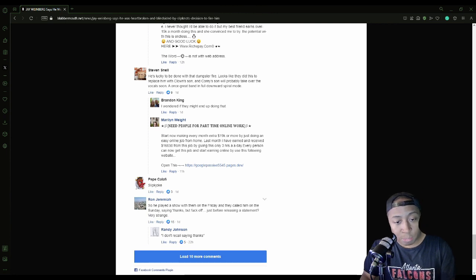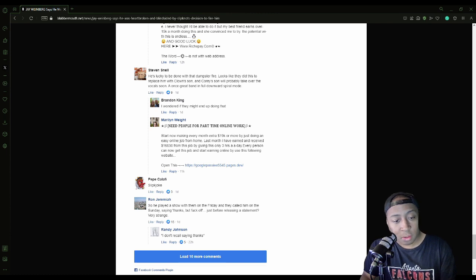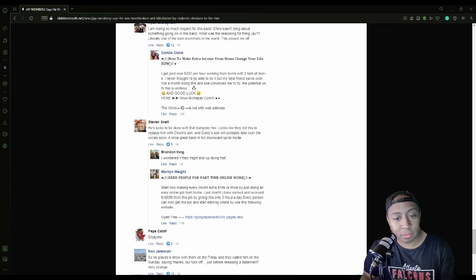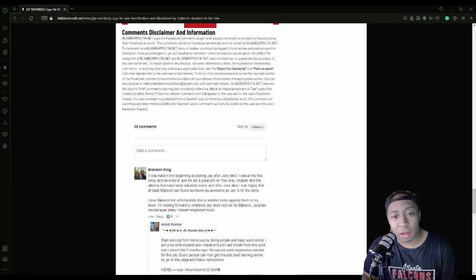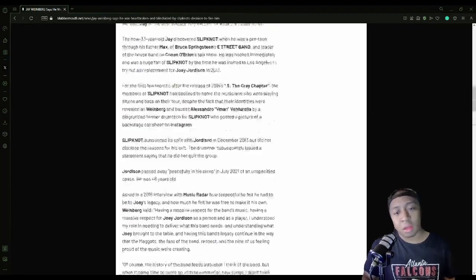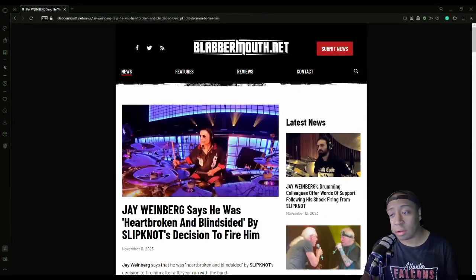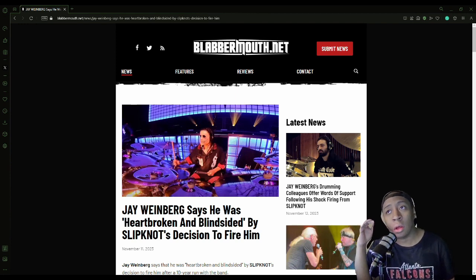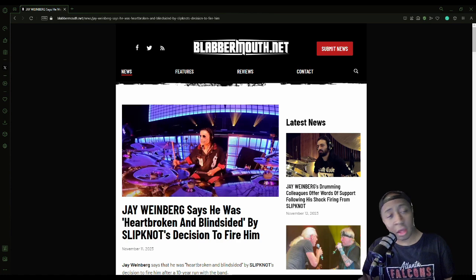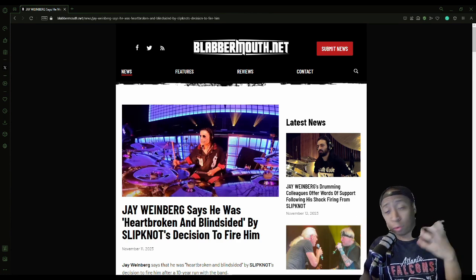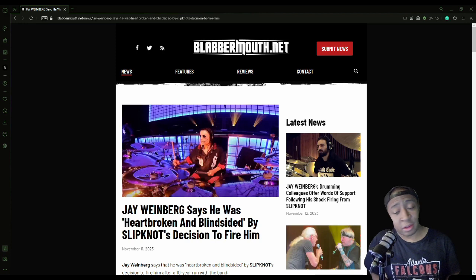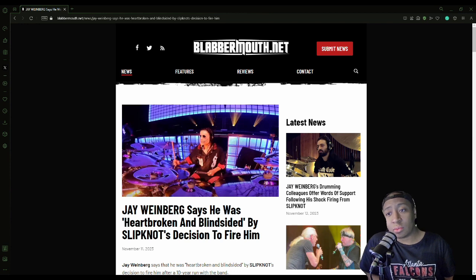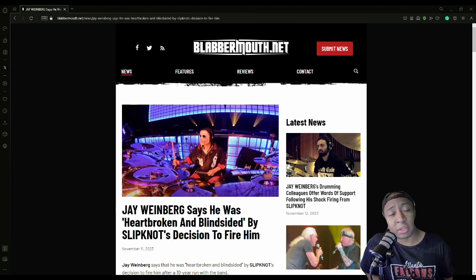Another comment: 'So he played a show with them on the Friday and they called him on Sunday saying thanks but fuck off just before the statement? Very strange.' Yeah, that's really weird. That's really weird. I don't know. Yeah, it's Slipknot dude. I'm telling you dude, this is gonna start some real bad backlash for Slipknot. This is gonna end with a lot of people losing a lot of faith in them. And Slipknot are not gonna have anyone but themselves ultimately to blame for this crap. Because yeah, this just really sets a negative precedent for Slipknot's future. It really does. And it's like how they conduct themselves.